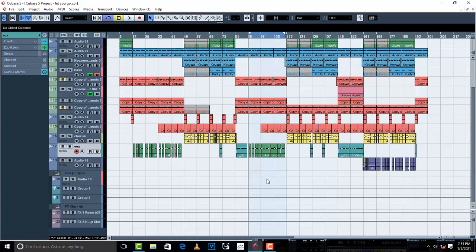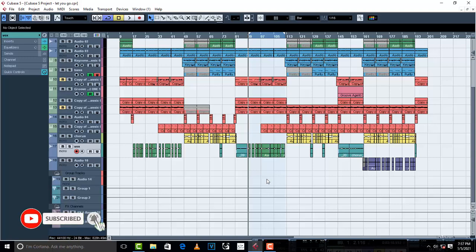Now, what is parallel compression? Parallel compression, also known as New York compression, is a dynamic range compression technique used in sound recording and mixing. Basically, this is when you take another vocal from the original vocal and try to squash it, try to compress it, try to EQ it, and then finally blend it in with the original vocal.